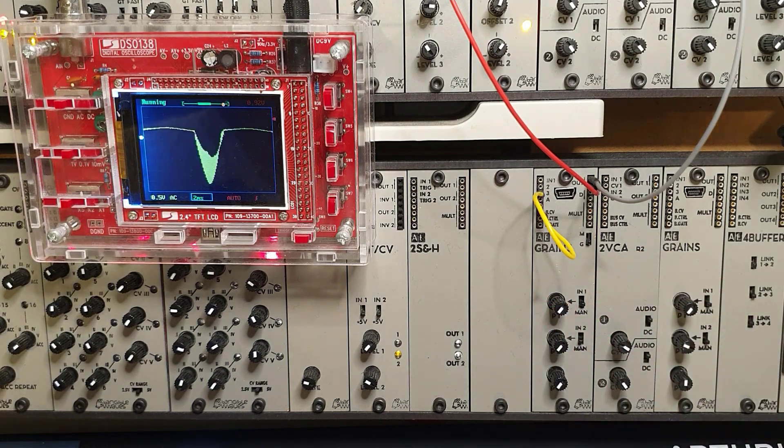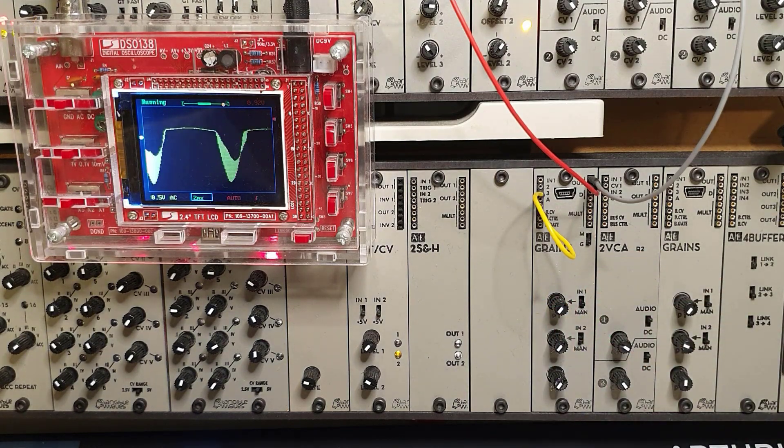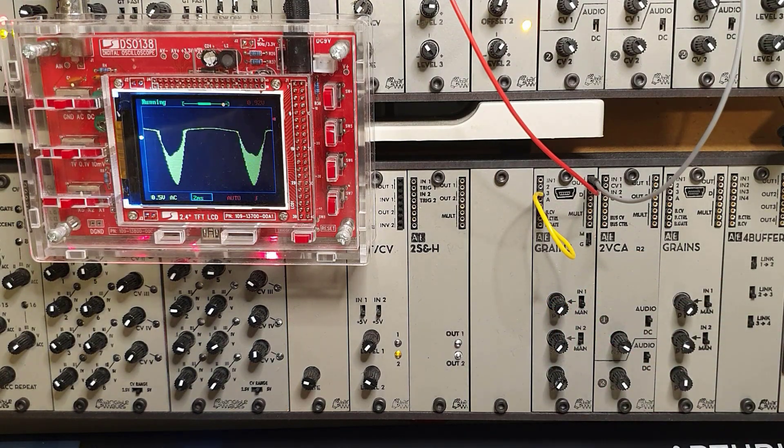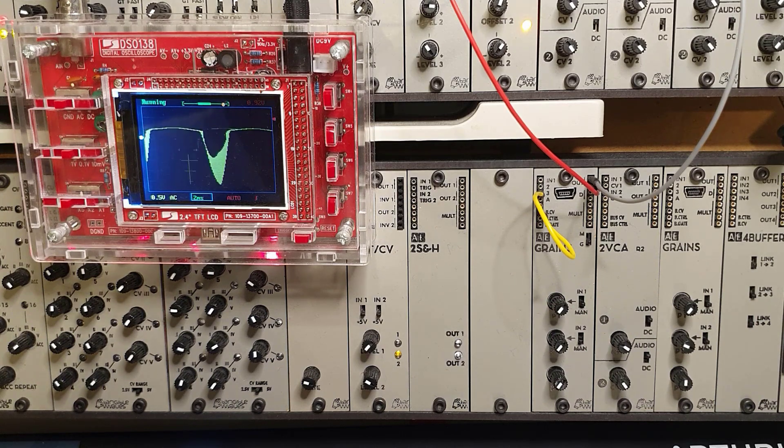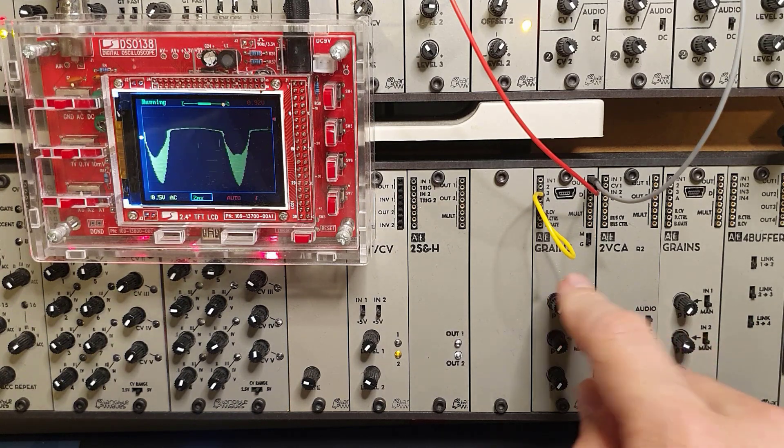Amazing what massive sounds you can get out of this tiny, tiny little computer that is in the grains module.